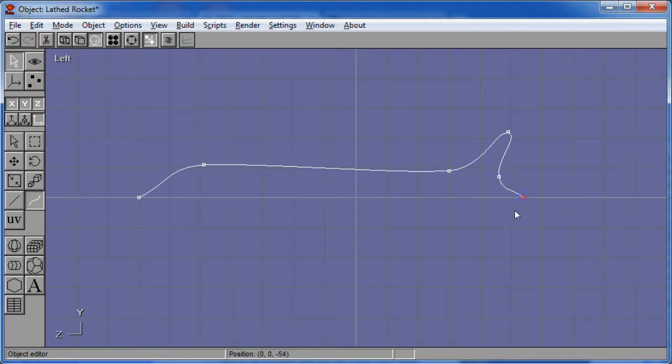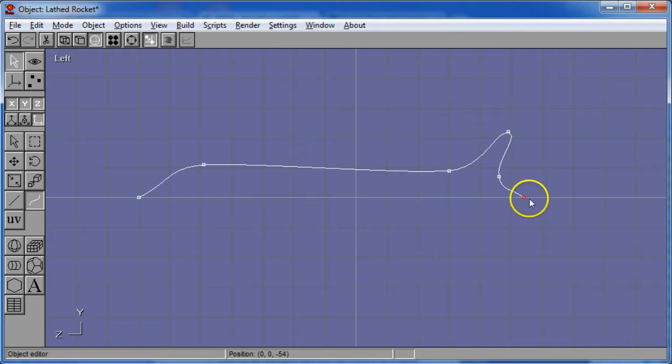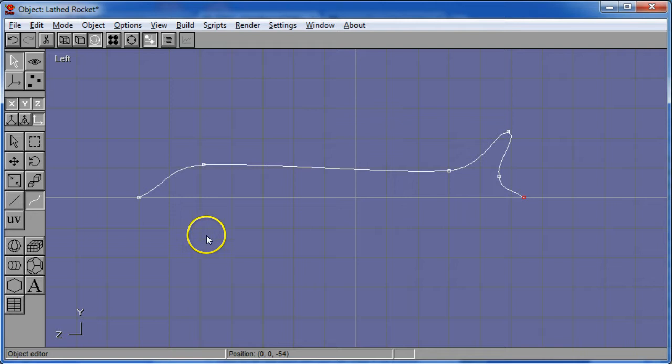It looks kind of like a whale or something. The important thing is that it starts and finishes on the Z axis. That is where Y is equal to zero.